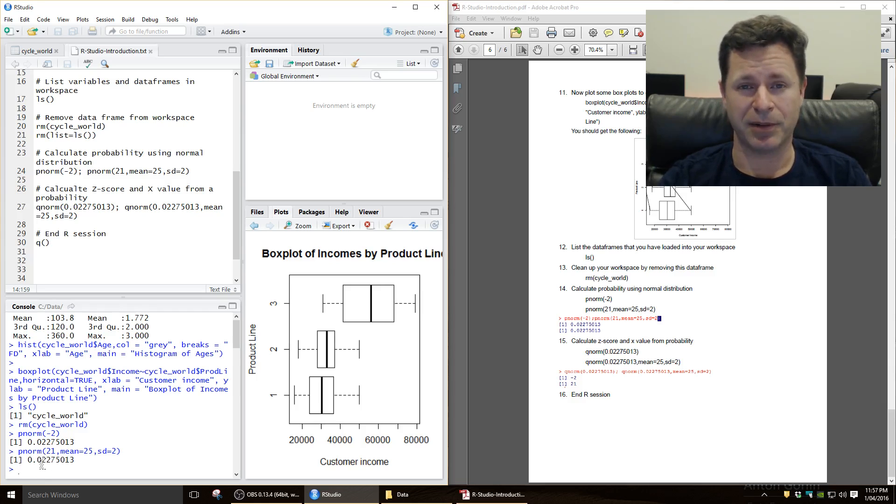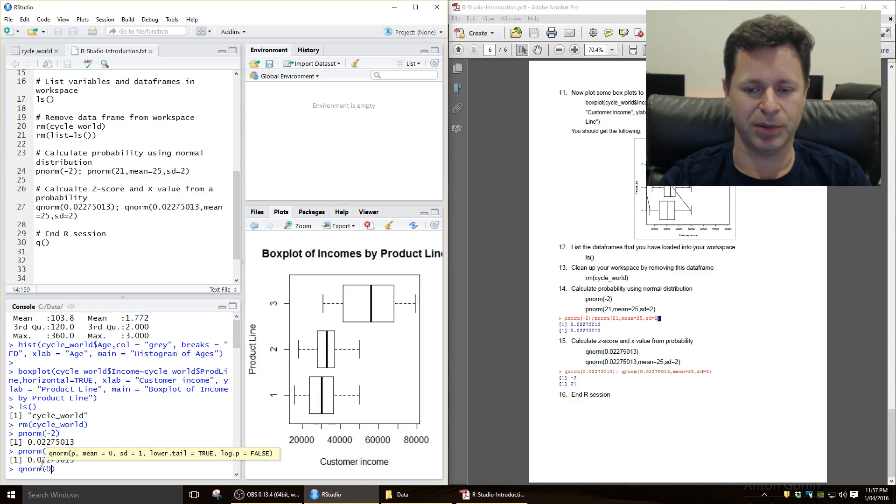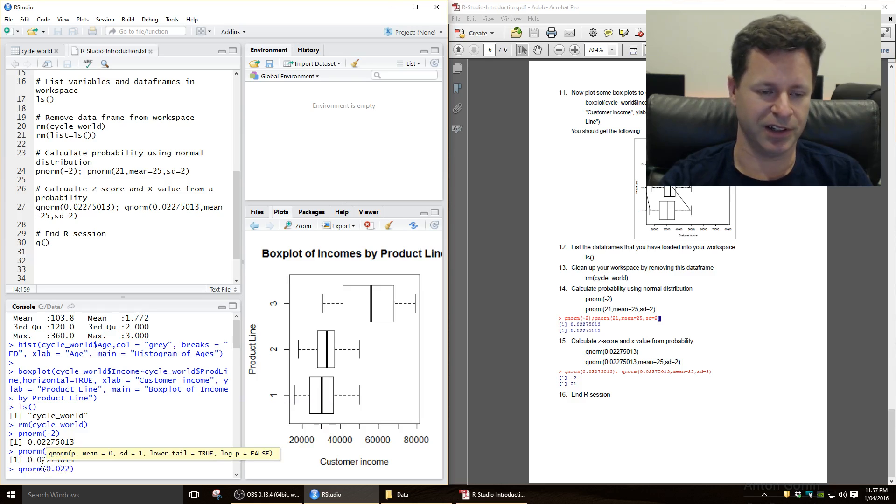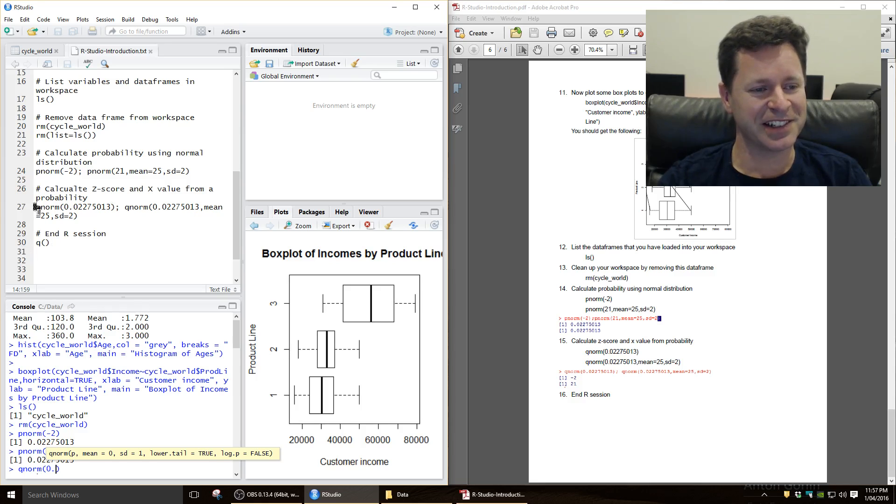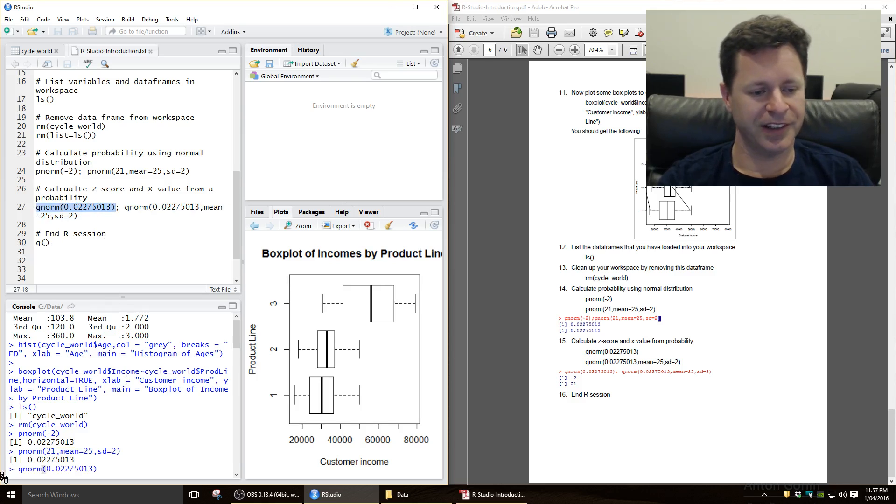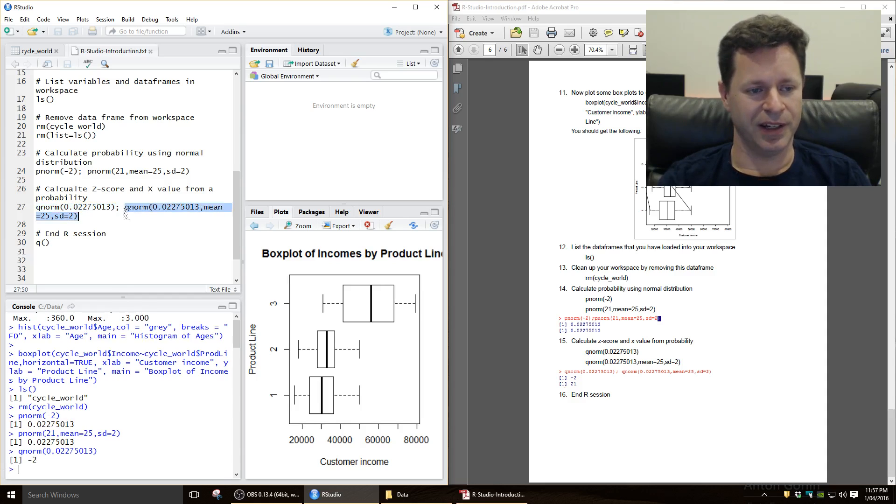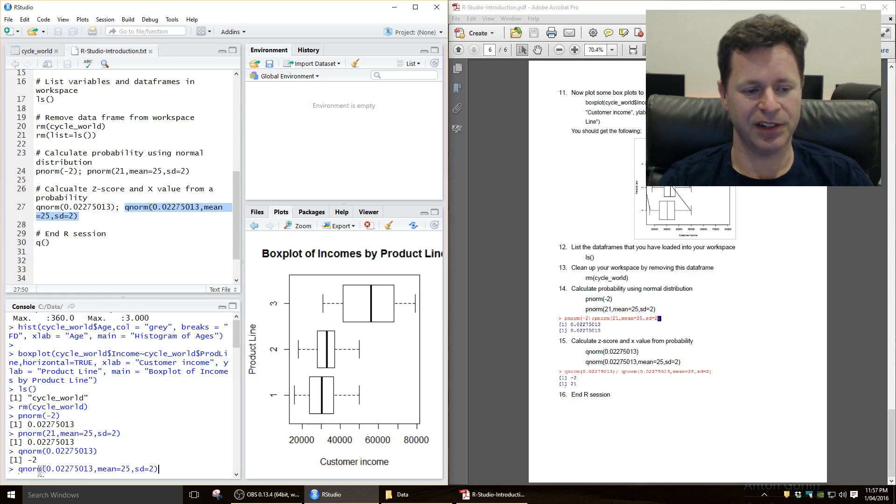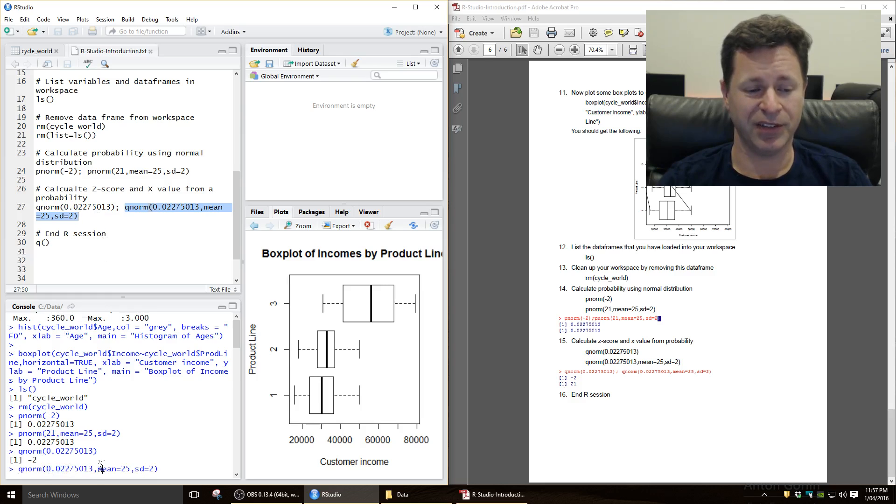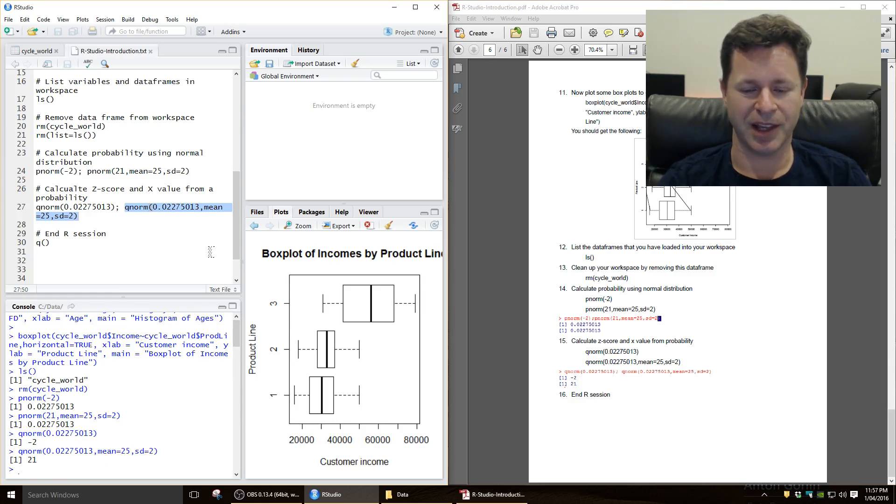You can also work backwards from a probability to get a z-score. So the formula for that is qnorm. So if we put in that probability, we should get back to a z-score of minus 2. And if you want to calculate the value of x directly, again, you can use the qnorm function there, so put in the probability, and if you give it a mean of 25, standard deviation of 2, it will tell you the value of x, which is 21. So we're back to where we started.